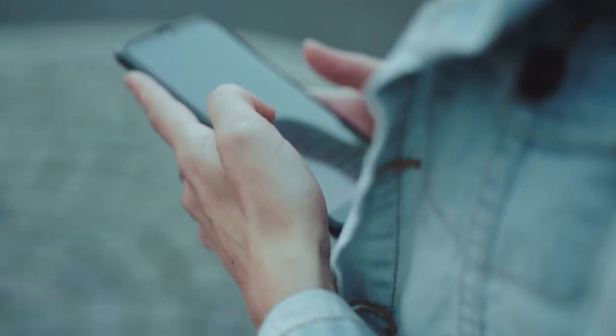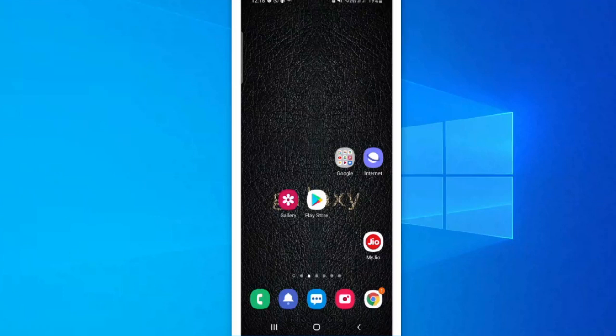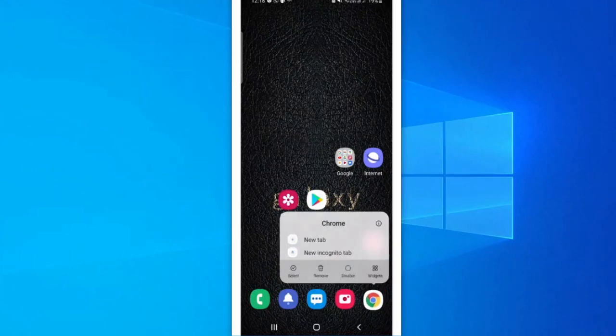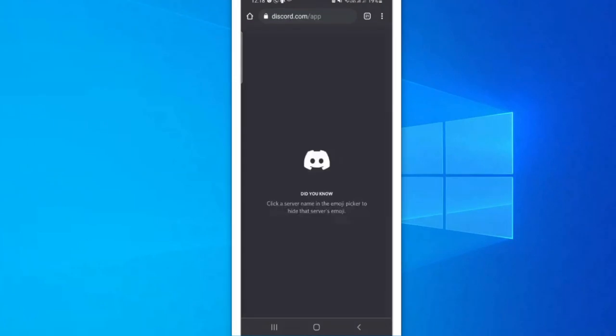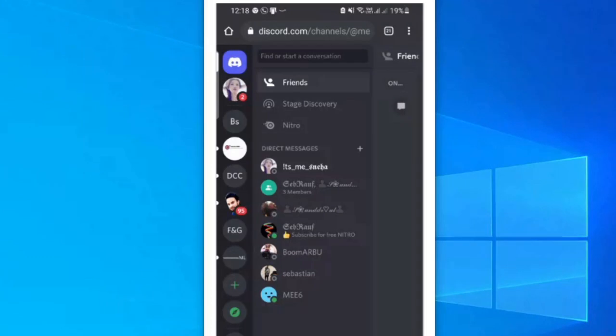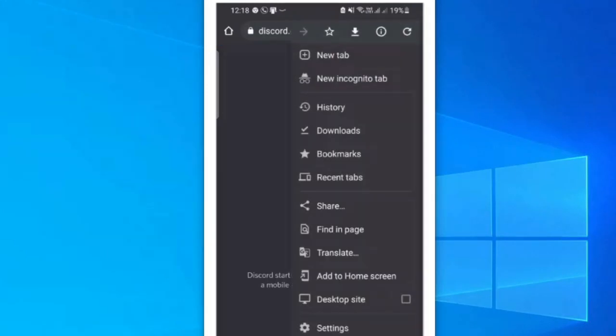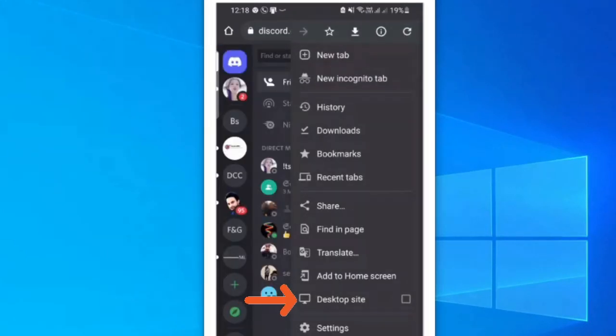You can open any browser like Google Chrome. Then you need to open discord.com. Once Discord is open, on the very right hand top, you will see the three dots. Just tap on it and choose desktop site. Just check this option.